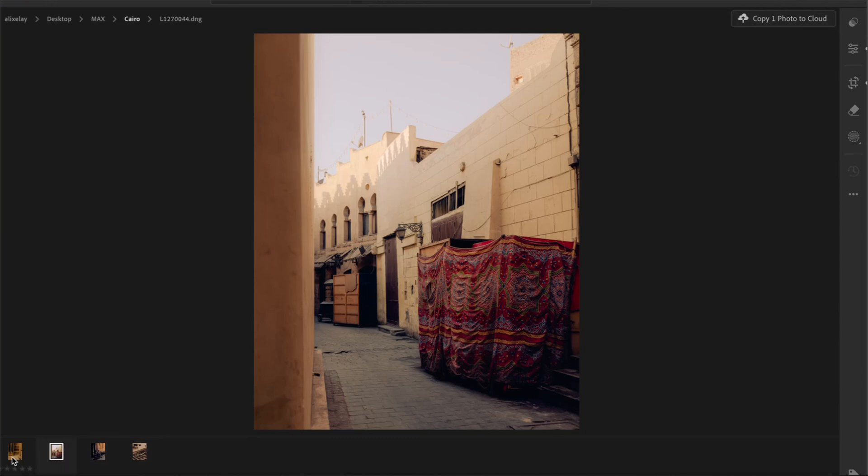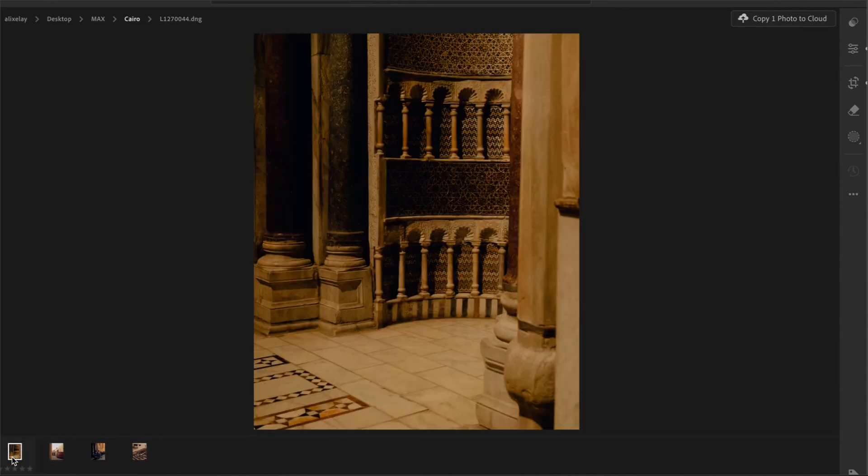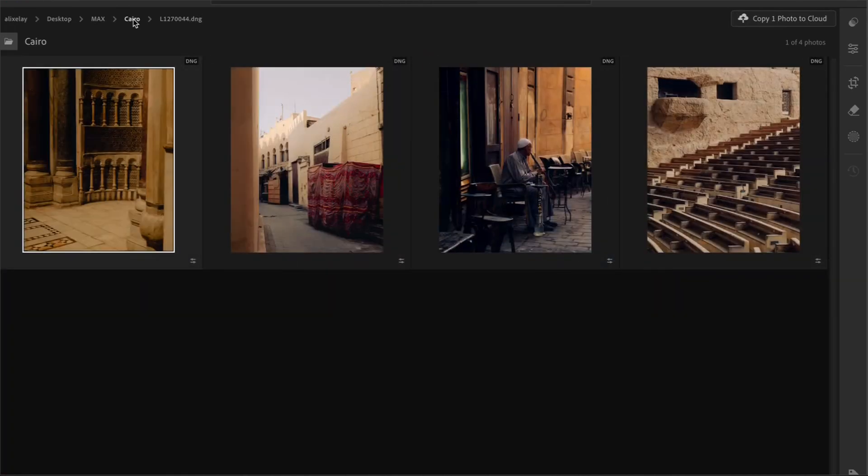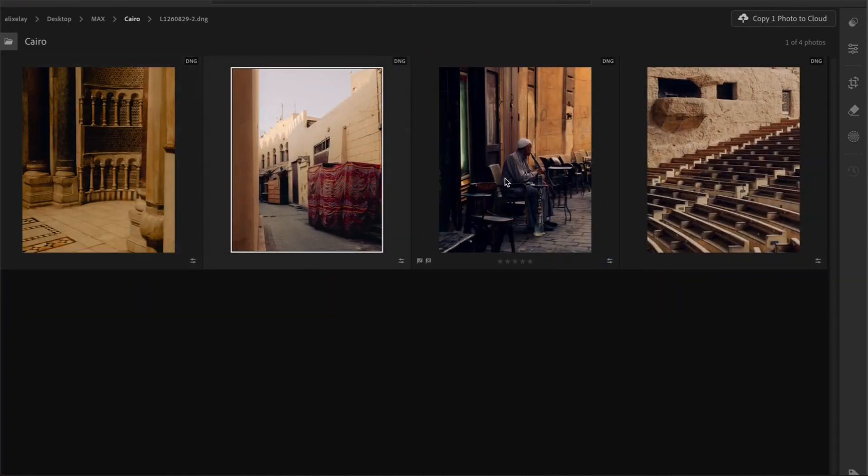There is nothing else I'll change about this set of photos. And now the set is looking nice and warm and consistent with the series.